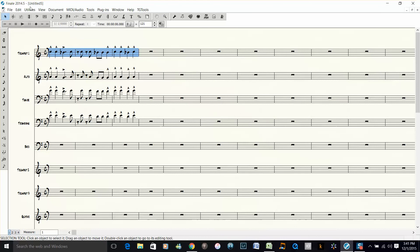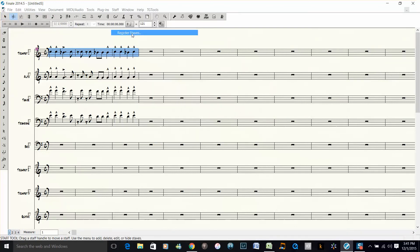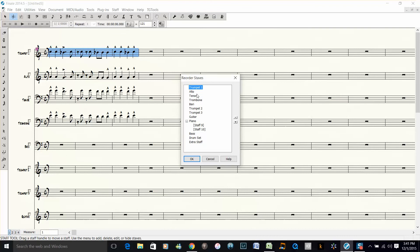And then if I want to go back to the score order, I just go under staff, reorder staves, and then I move the trumpet back down under the berry, then I move the trombone under trumpet 3.